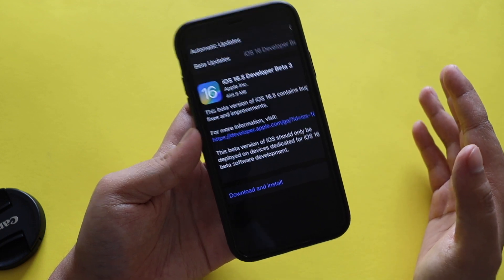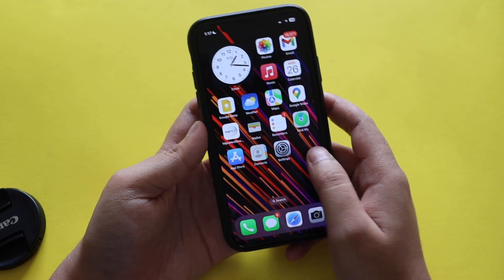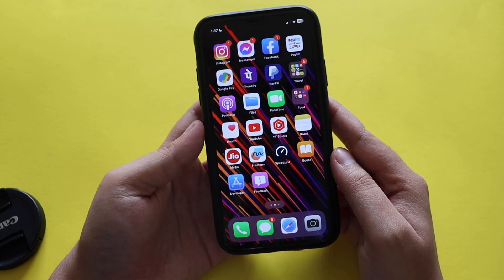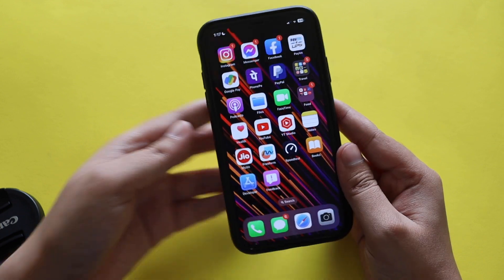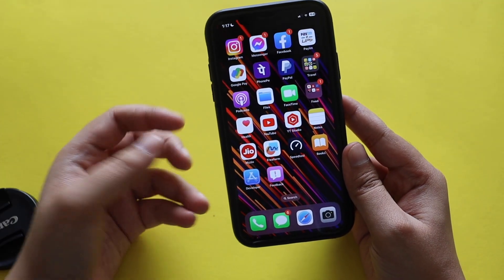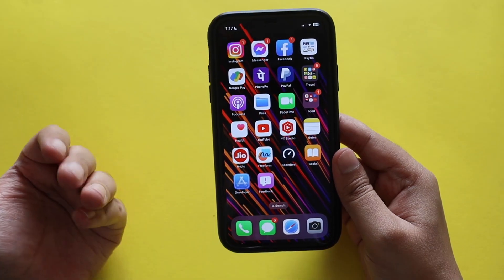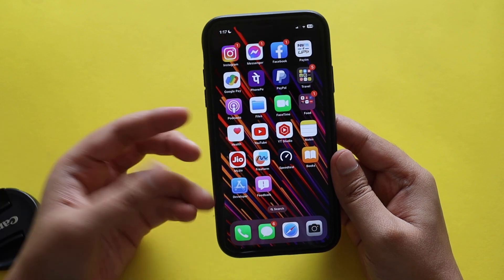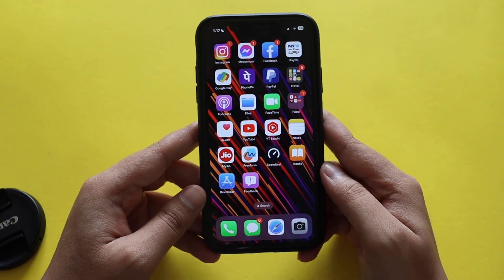For all the devices you might have, iOS 16.5 would be somewhere between 500 to 600 MB. In this video let's talk about what's new with iOS 16.5 beta 3 and what new changes you can expect with the upcoming iOS 16.5 public release.